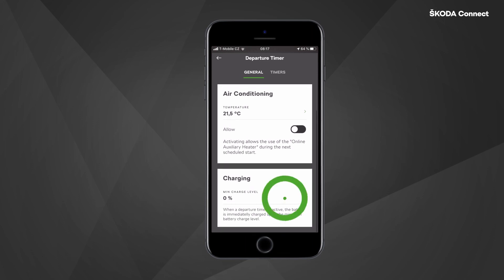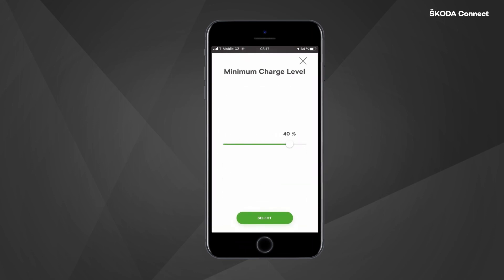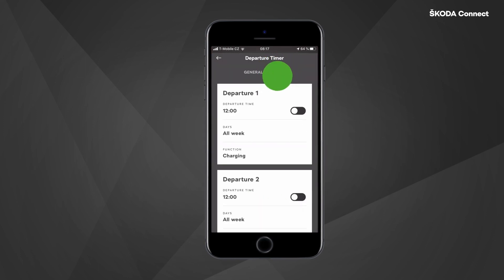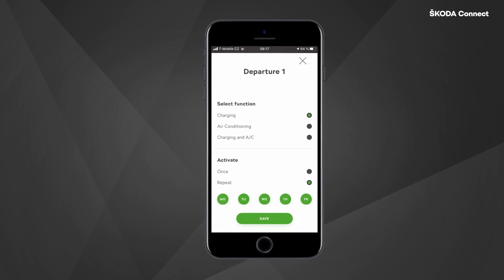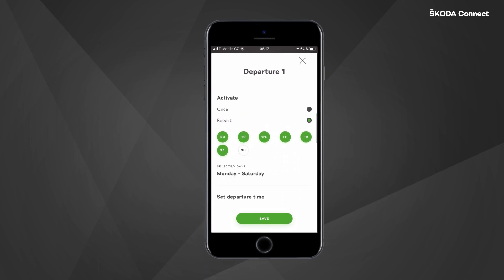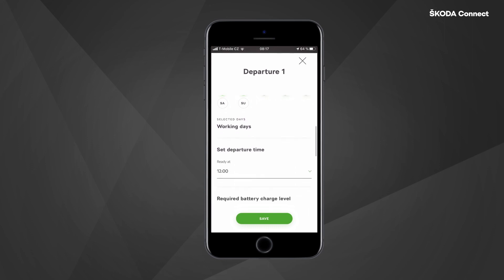Here you can also set the minimum charge level to be reached always where the Departure Planner is active. When you click on 'Timers', you can configure your own departure times. Click on one of the departures and set whether you want the car to be charged, air-conditioned, or both.